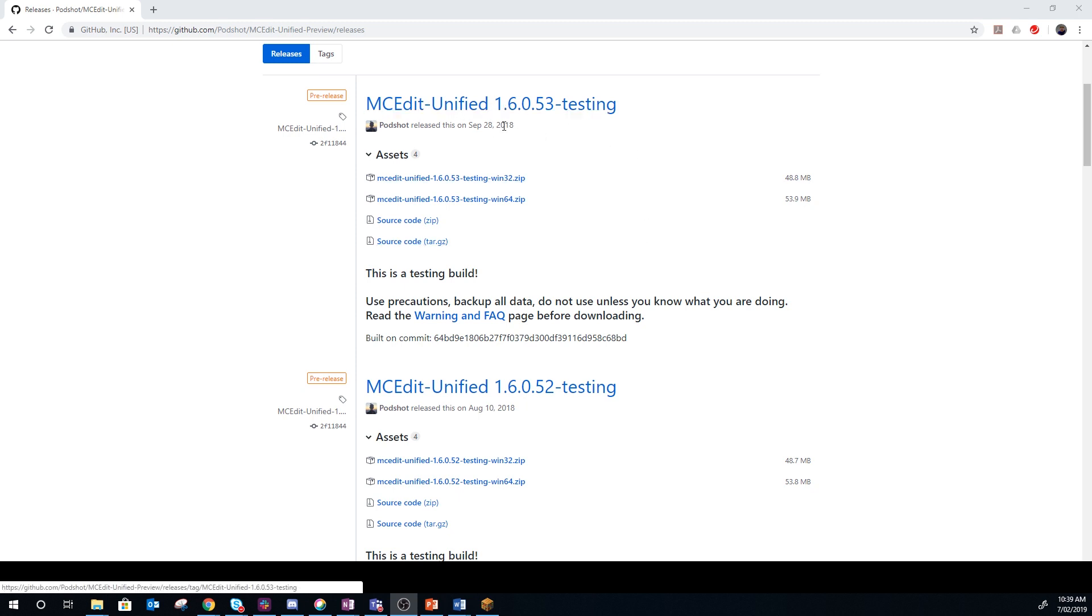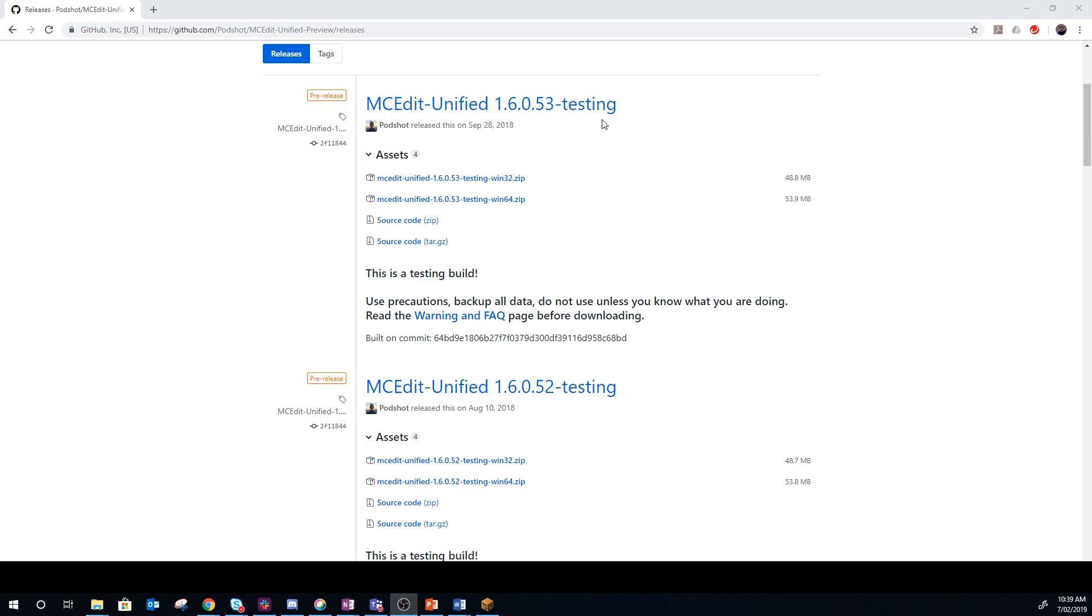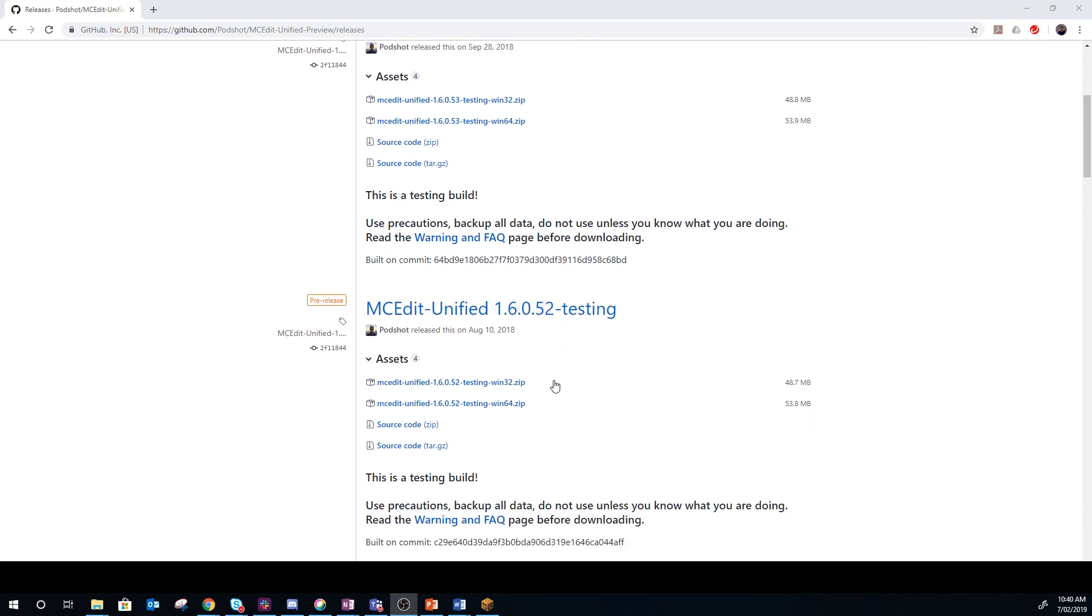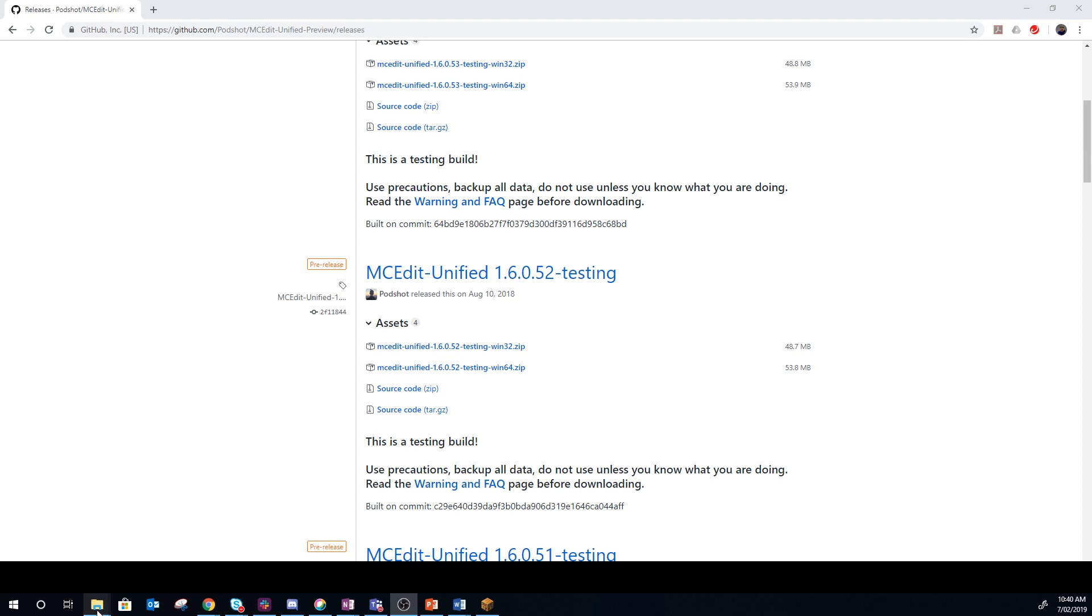The latest version is 1.6.0.53, which breaks and as far as I'm aware deletes every NPC. So if you plan on working with NPCs at all in your Minecraft Education Edition worlds and open them in MCEdit after you've put NPCs in, don't use this one. I haven't tested it myself, I just heard people talking about it somewhere.